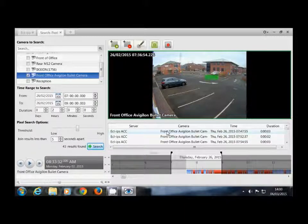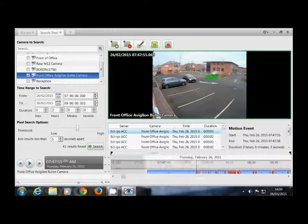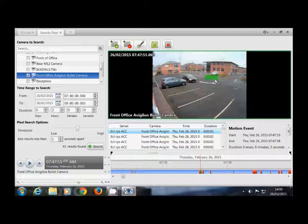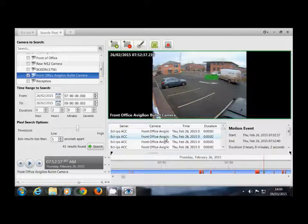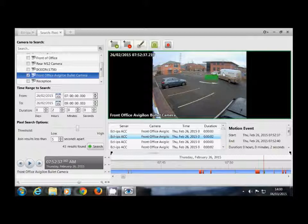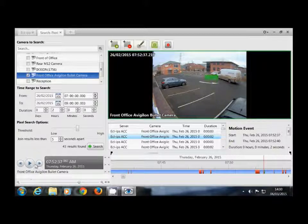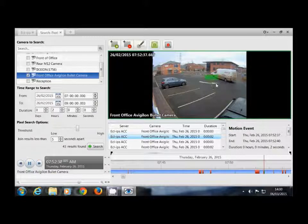So if you double click on these it will show you the clips which enter this area. Here we can see we have the van — the van that we were looking for. Once we're happy with that we can press the play button just to make sure this is the clip that we're looking for.